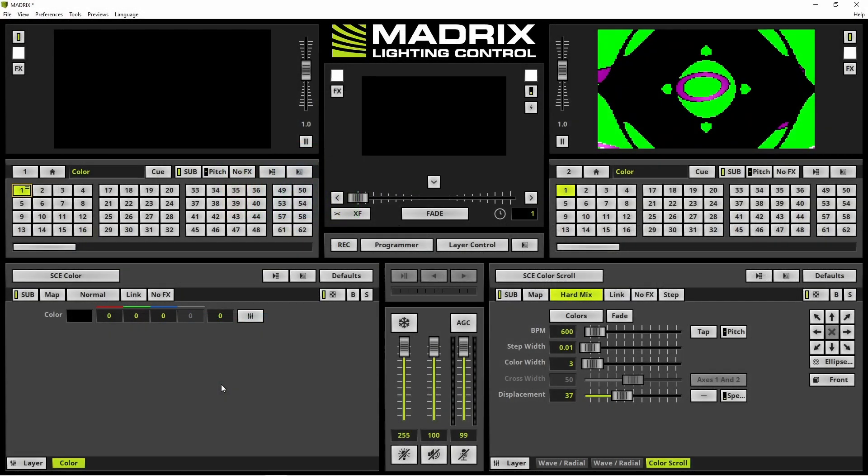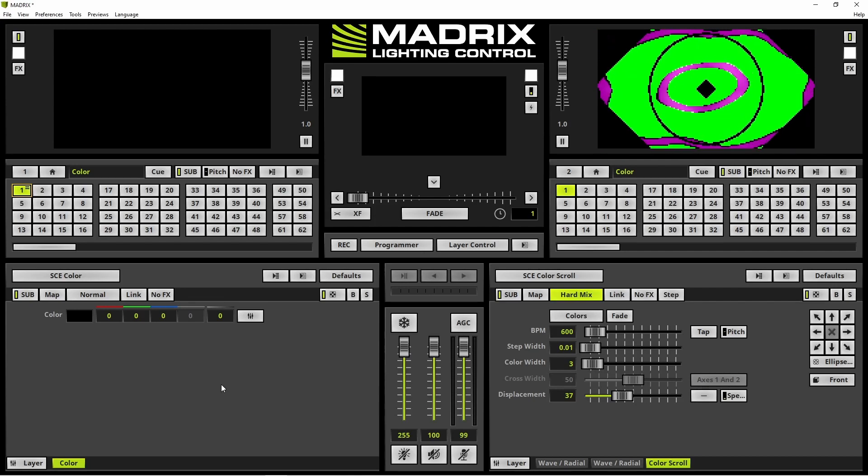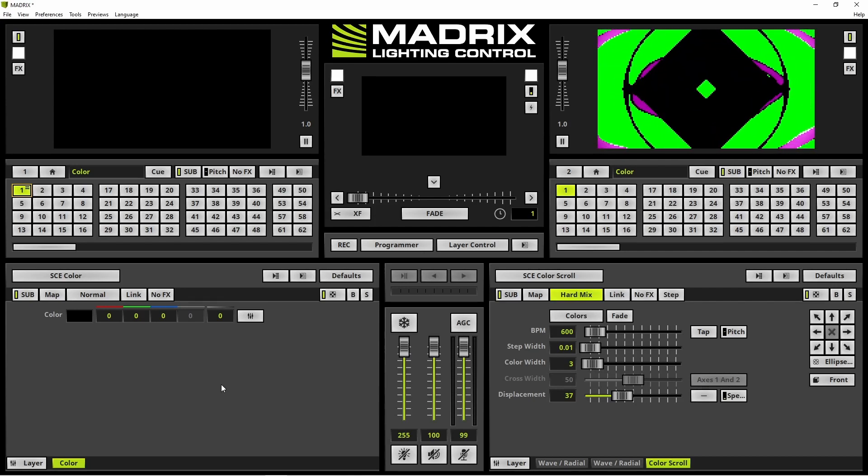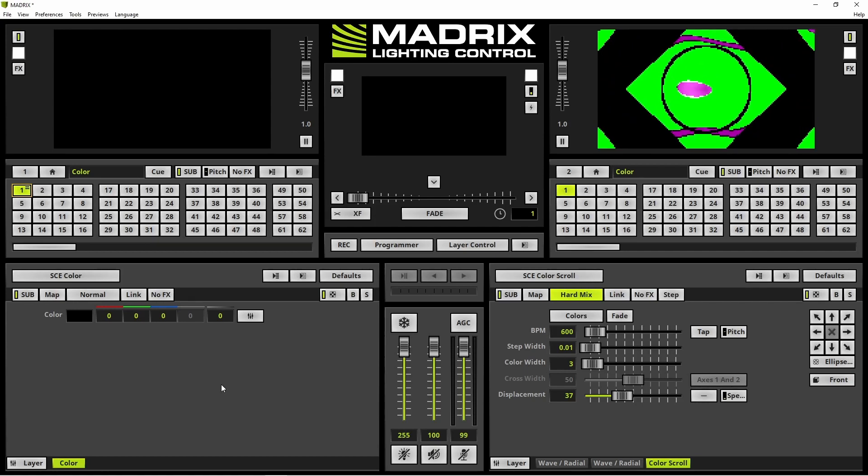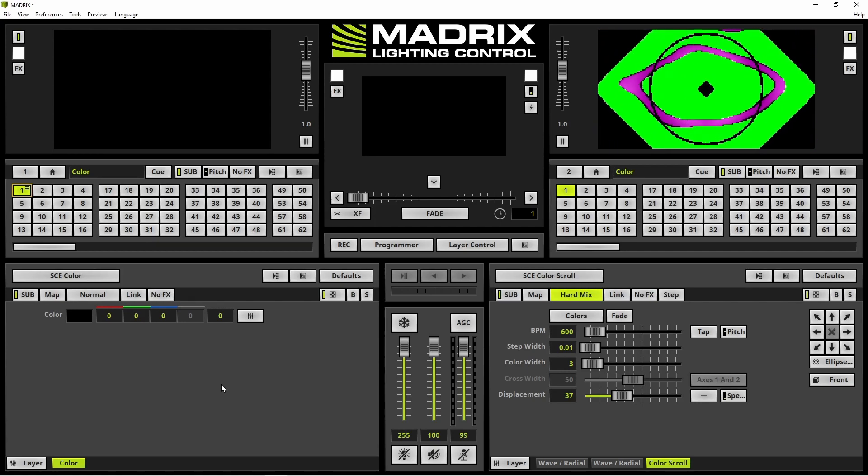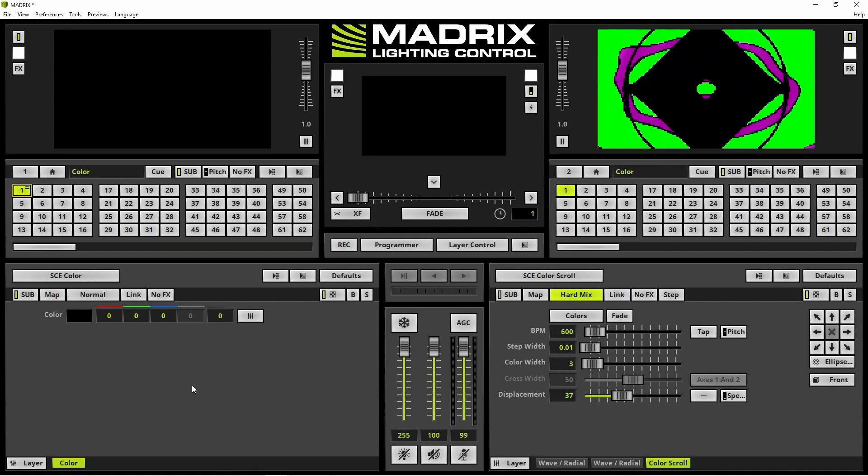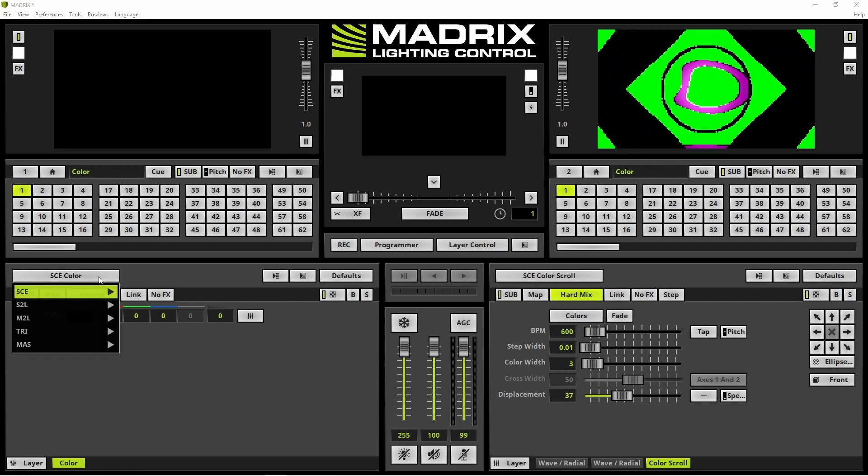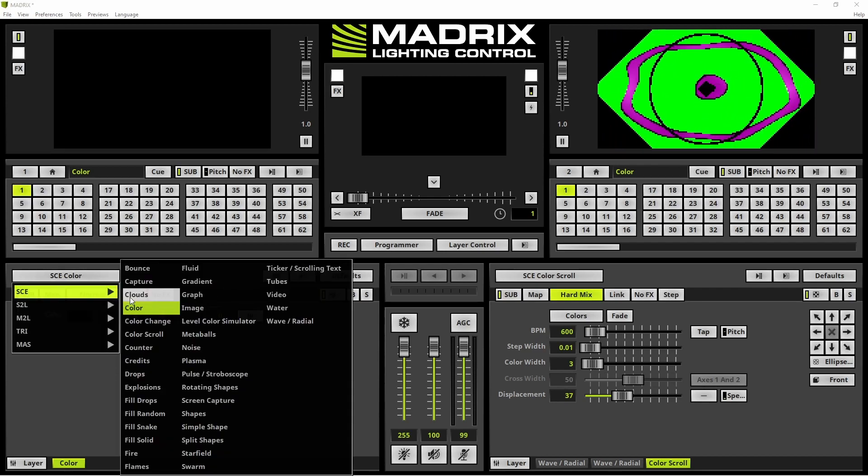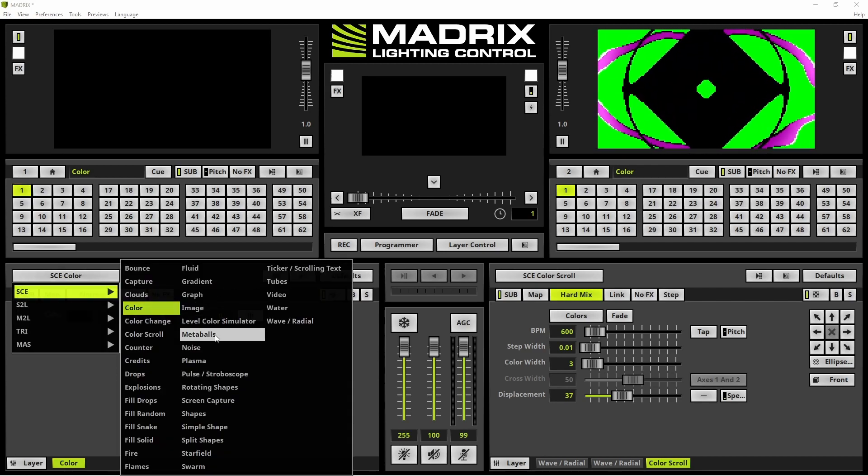Let us start. According to our task, we want to activate the SCE Meter Balls effect with a click at the effect selection button and choosing SCE Meter Balls.